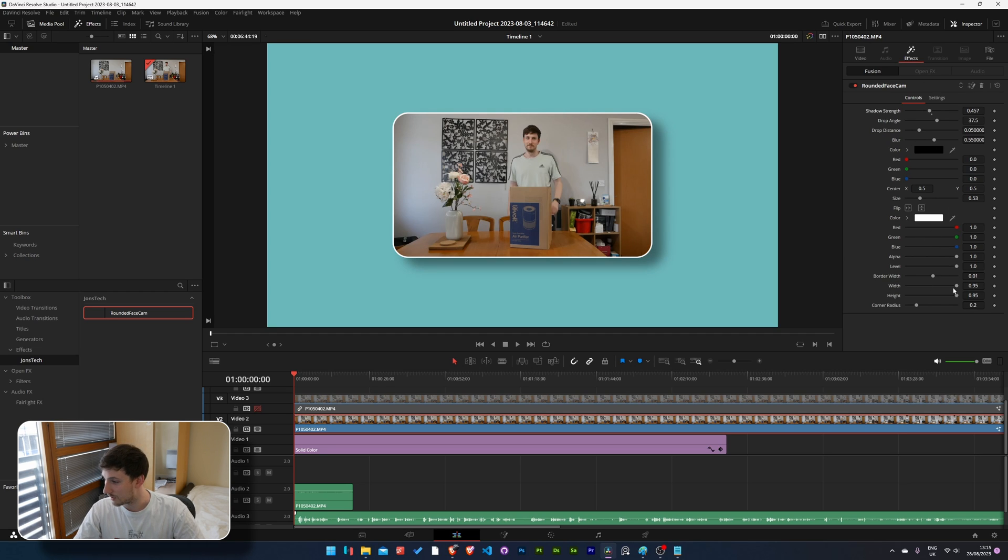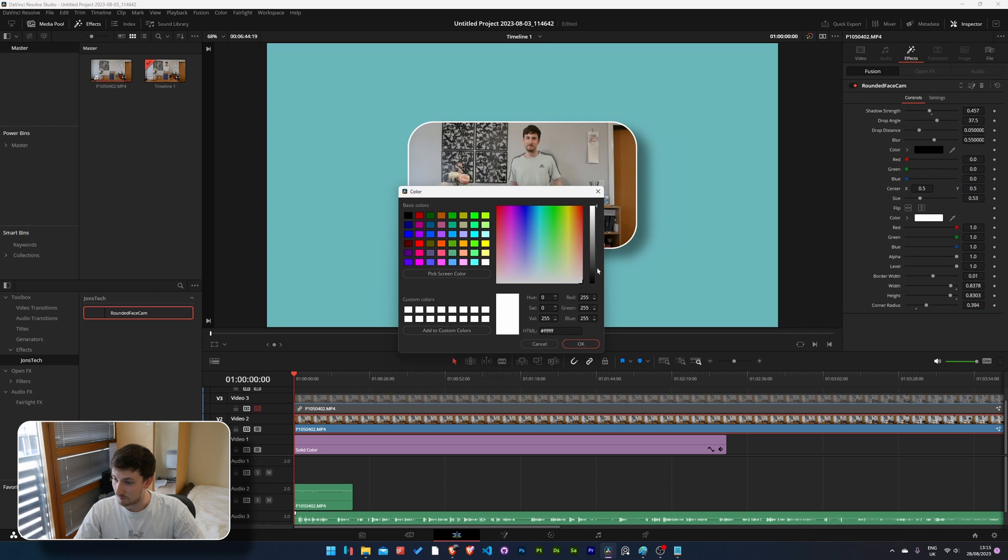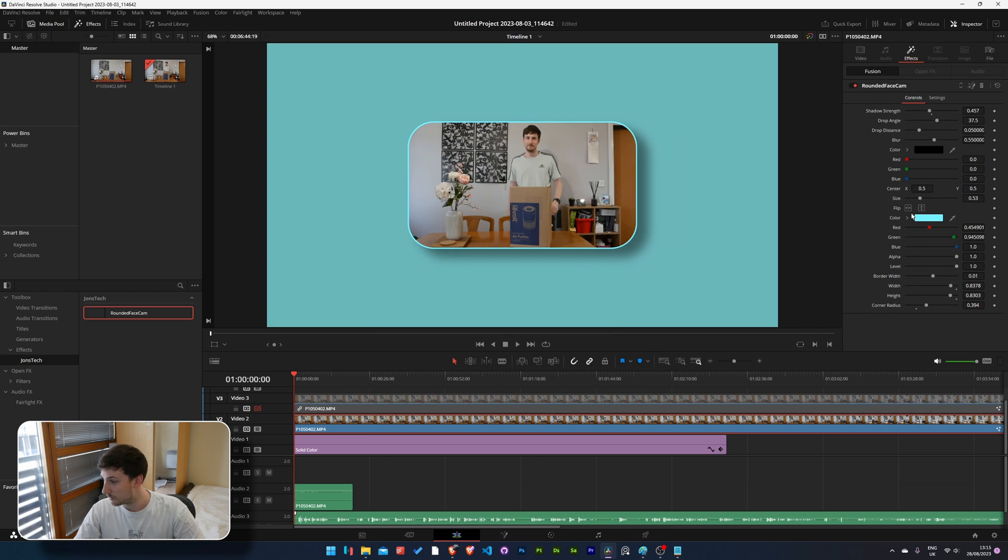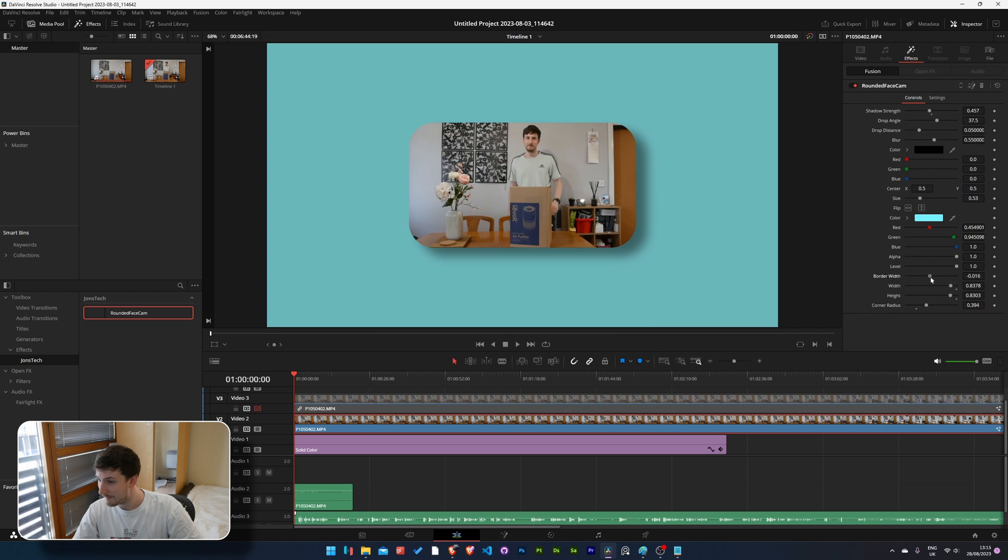Shadow strength, the width, height, corner radius, change the color of the border, maybe you don't even want the border you can turn that off there. Easy, really easy to do.